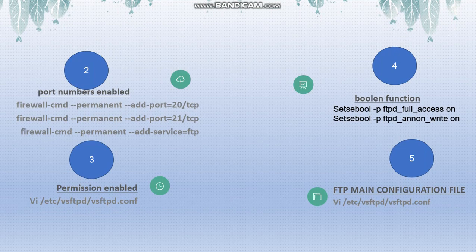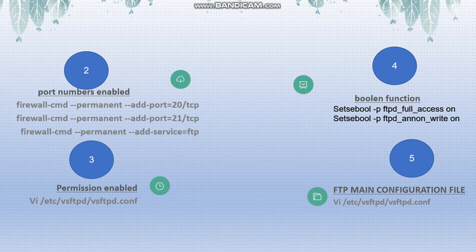In FTP server we have only five steps: first step is package installation, second step port number activation, third step permission enable, fourth step boolean function check, fifth FTP main configuration file edit. So we are going to directly practice in practice session now.